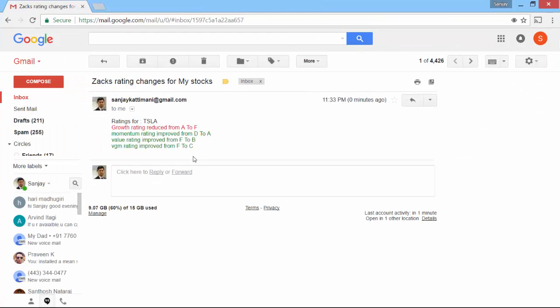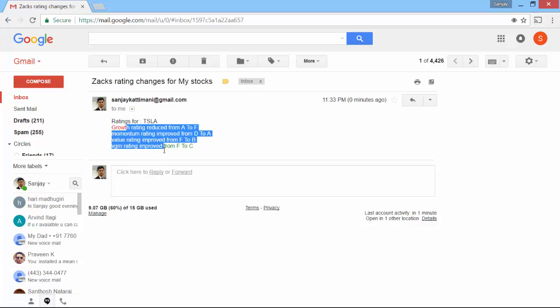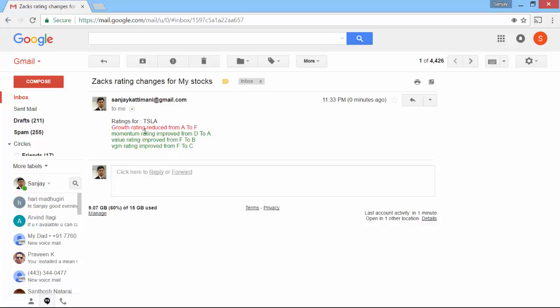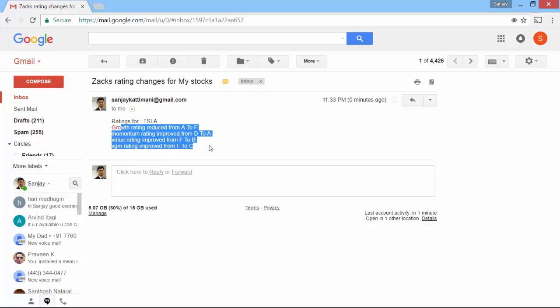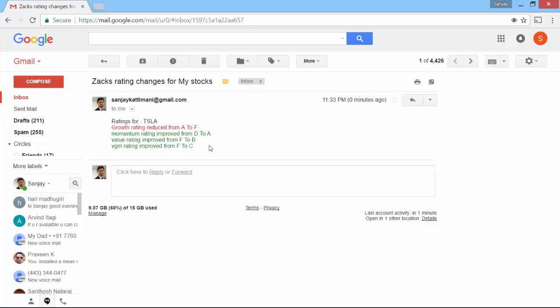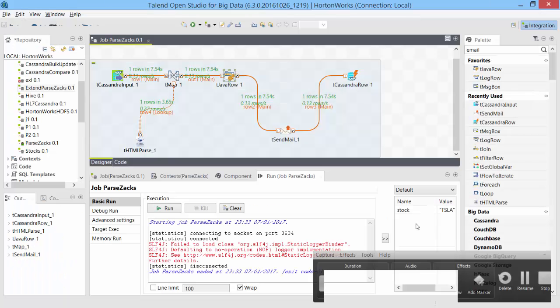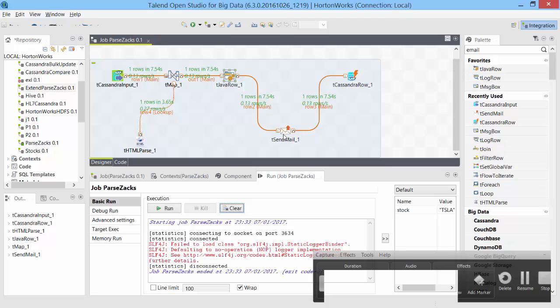Okay, there we have it. We have the ratings for Tesla which have changed. This is the way we do it. The project should exactly do what we want it to do. Okay, excellent. We have achieved the objective of this project. It is sending us colorful HTML formatted details of what ratings have changed. So to sum it up, we created the HTML body part in tJavaRow component and we sent the data to send mail component that sent us email to our Gmail account, and we passed on the data to Cassandra.